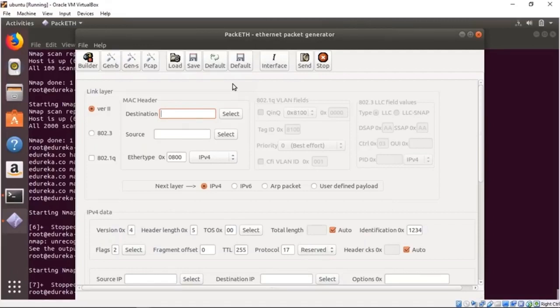Another thing you can do is use the packet tool to generate a lot of bogus data and hide in the noise it generates. You can create bogus packets that are sure to set off IDS alarms, and then run some legitimate scans underneath, hopefully getting useful responses.